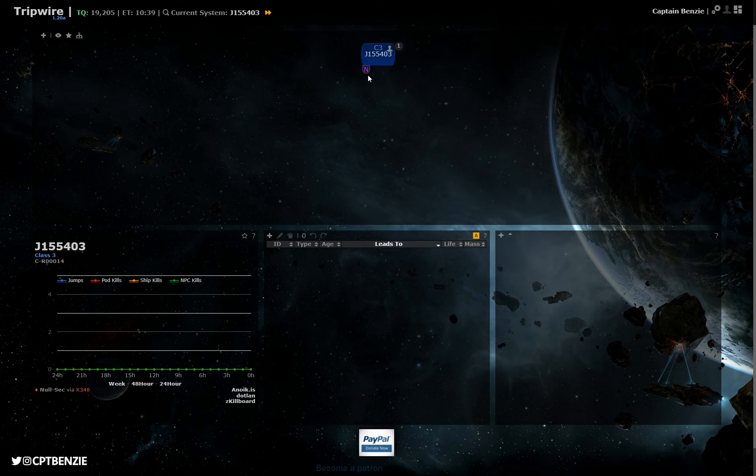It's worth noting that if you look on the map screen here as well, you can actually see this little N here suggests that there is a nullsec static. You'll obviously notice that some of these are things like H for highsec, L for lowsec, or 1, 2, 3, 4, 5, etc. if there is a static for a particular wormhole system. Ultimately, that just gives you an idea of what to expect in this system.